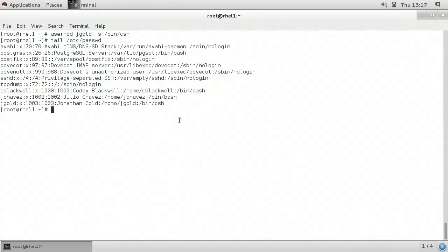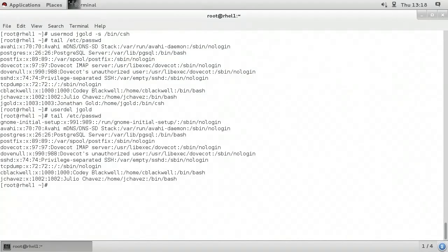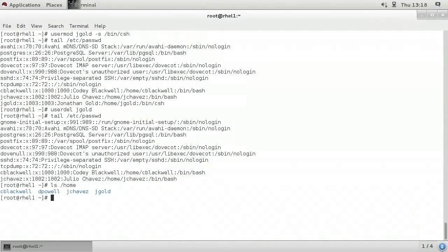We also have the option of removing user accounts from the command line using the userdel command. I'm going to type userdel jgold. I could use -r to remove the user home directory, but I don't want to remove it — I want to keep it around. So my command is simply userdel jgold. When I press Enter, the user is removed from the system. We can verify by tailing /etc/passwd — notice we no longer have jgold as a user account. But if I type ls /home, notice that we still have the home directory for jgold.